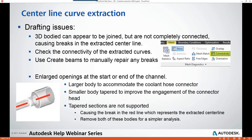The second image illustrates an enlarged opening that may exist at the start or end of your 3D channel. The larger body accommodates the coolant hose connector, and the smaller body is tapered to improve the engagement of the connector thread. Tapered sections are not currently supported with this workflow, causing a break in the extracted centerline. You can remove both of these bodies for a simpler analysis; otherwise you may have to do some manual connectivity repairing.